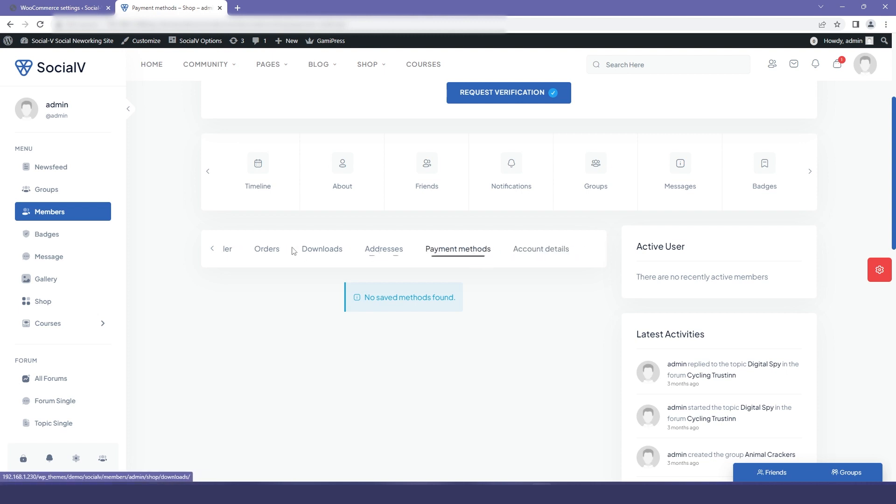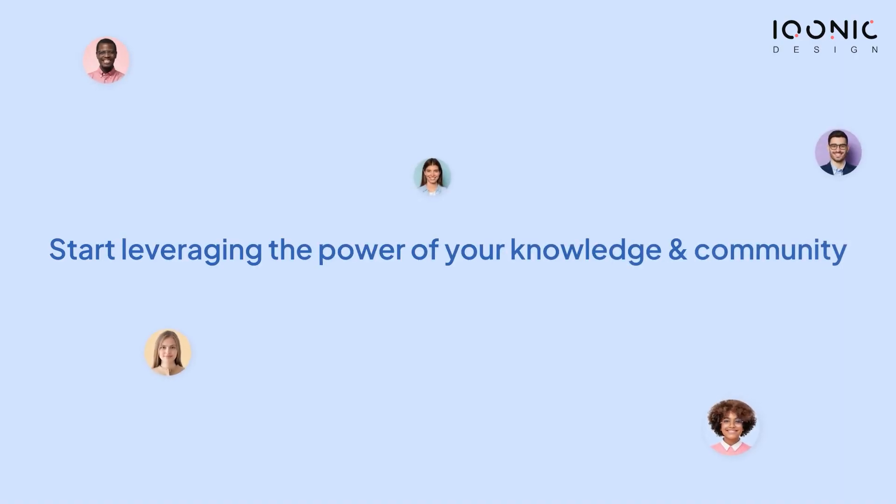And this is how you integrate WooCommerce with BuddyPress. Get started with SocialV today and start leveraging the power of your knowledge and community.